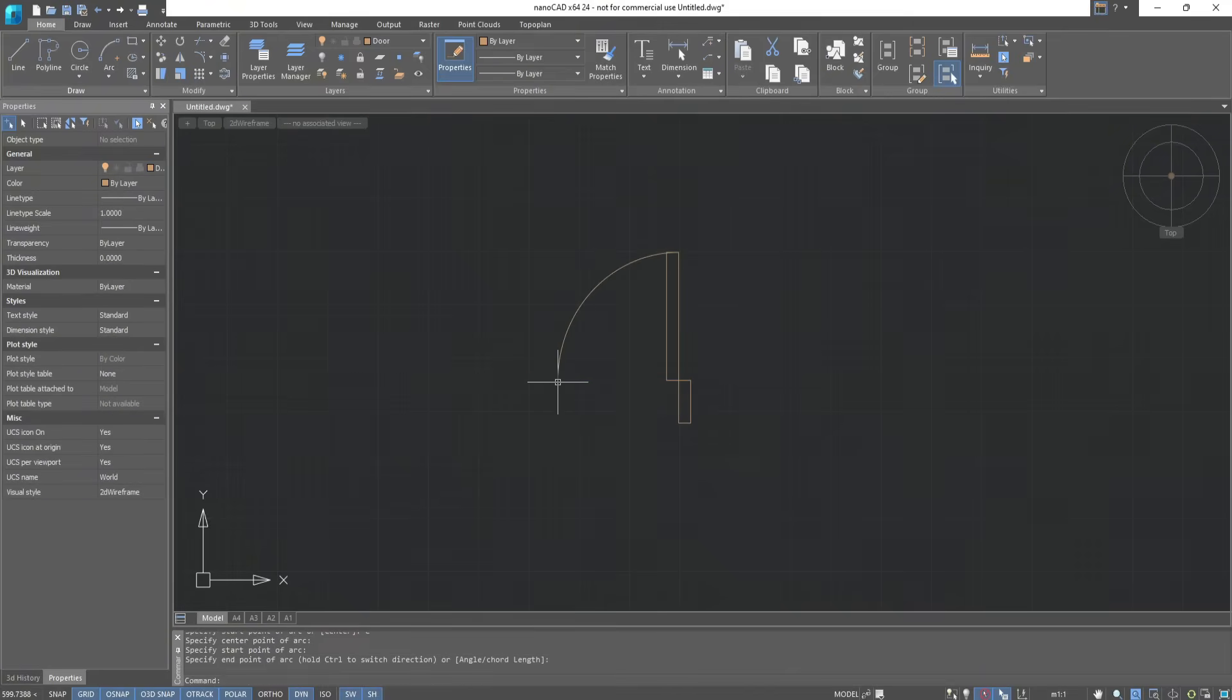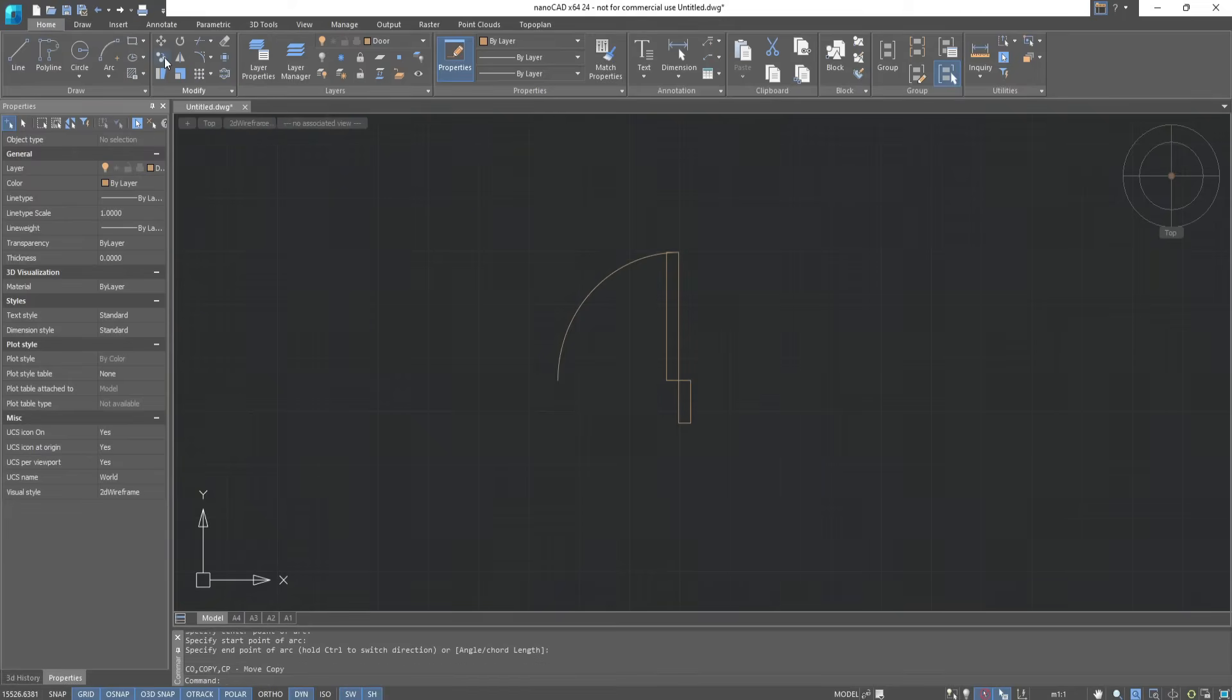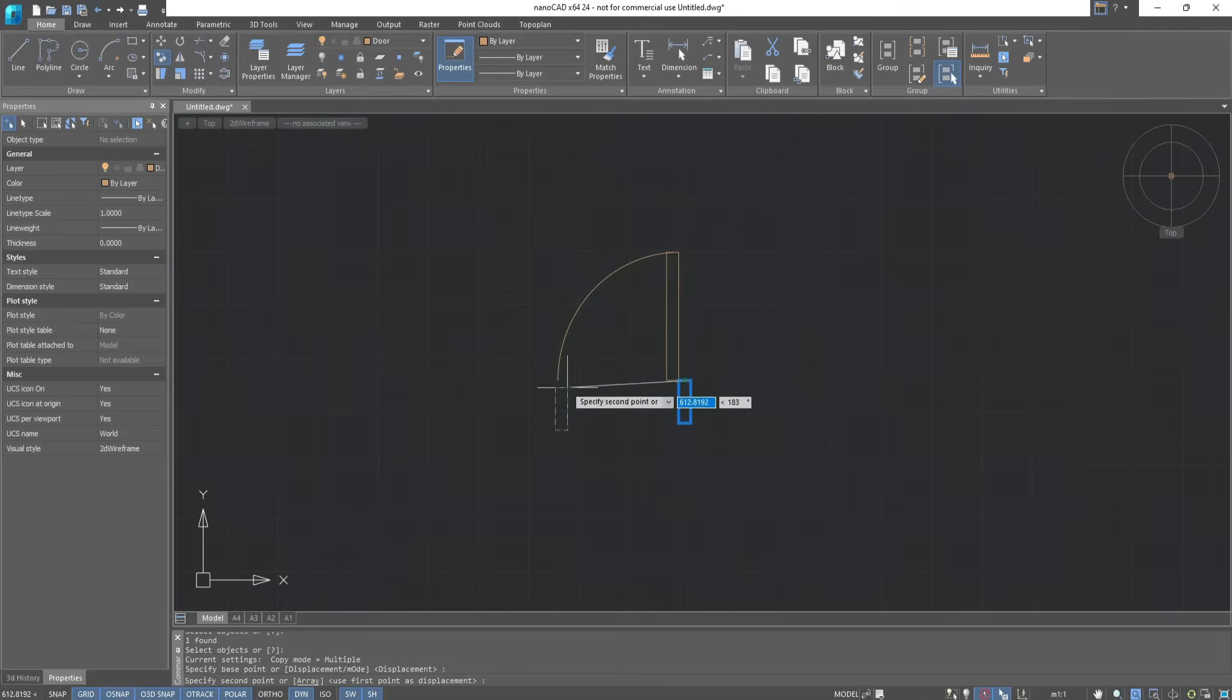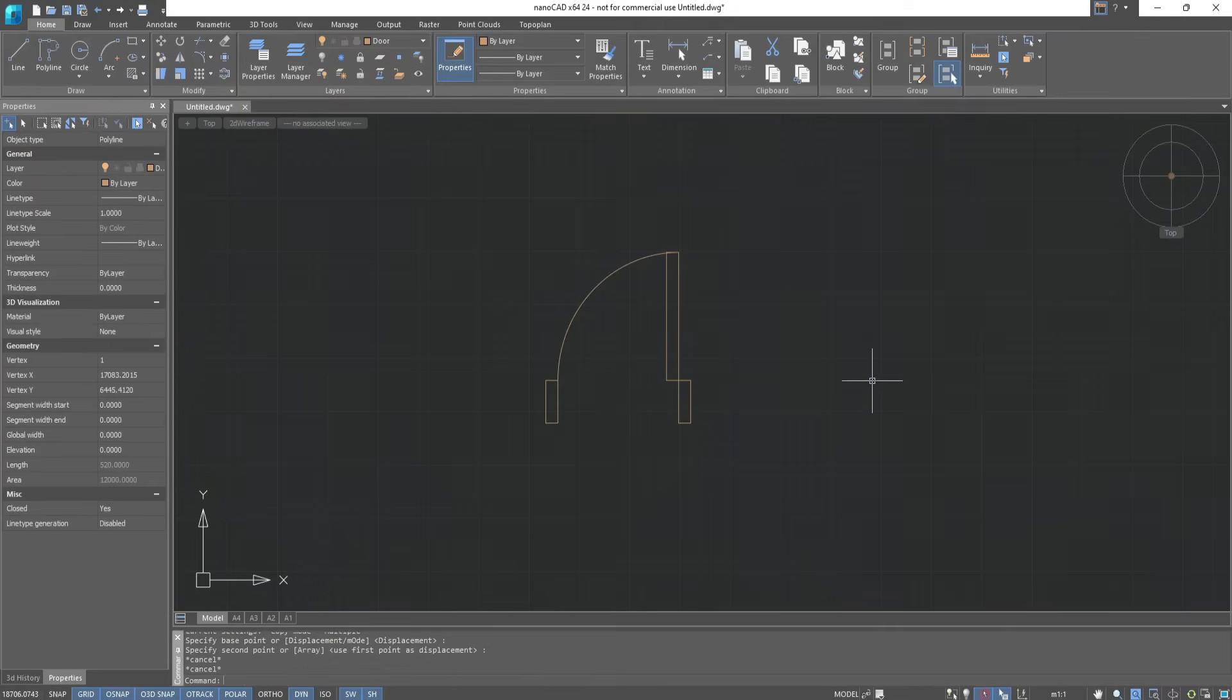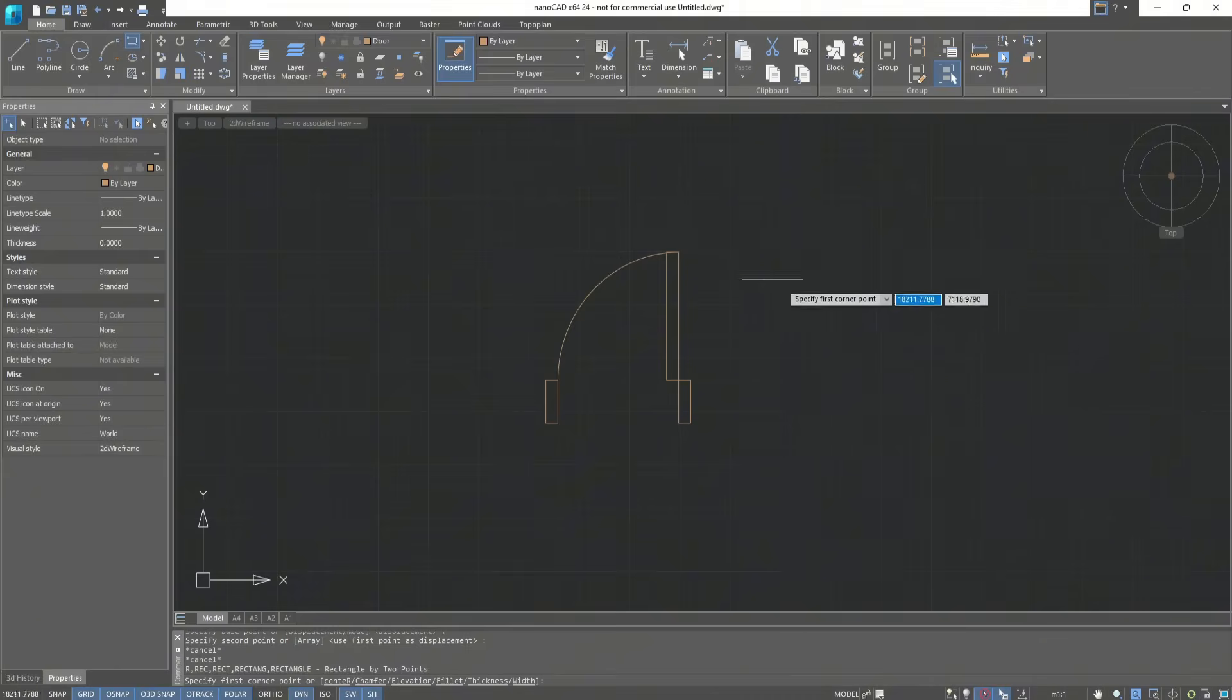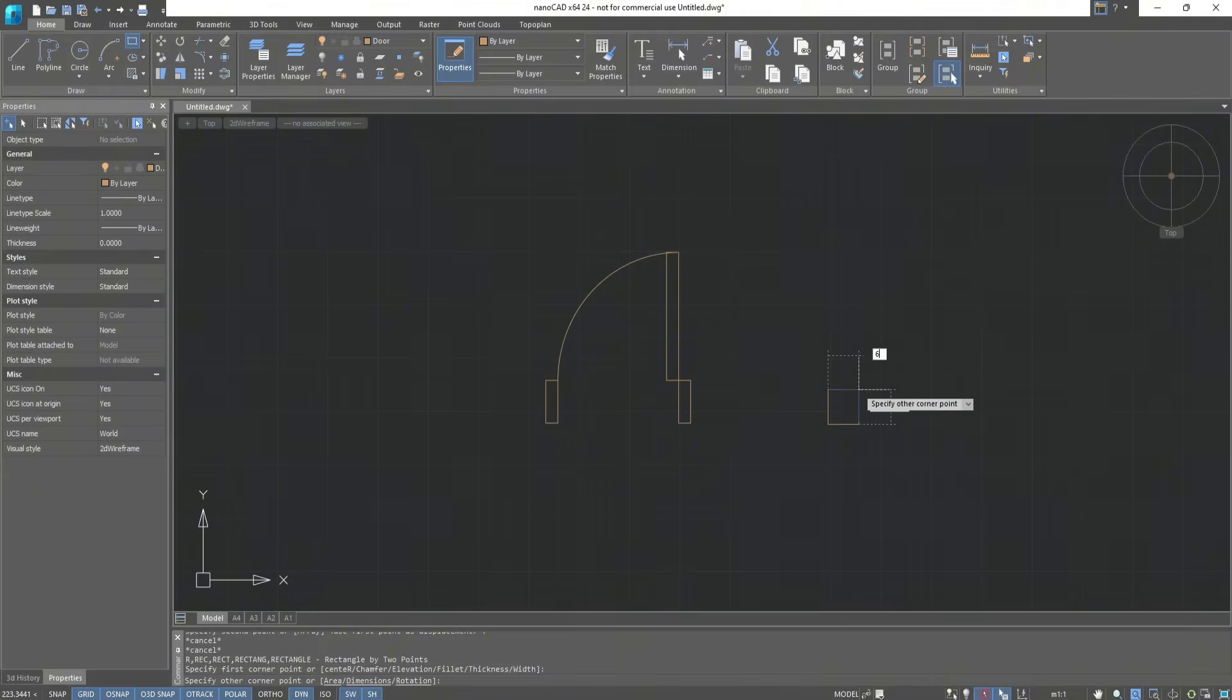We create the second base of the door using the Move Copy command. Select an object, a base point, and move it to the desired location. We got a door. Now we will make another door, but we will make the base of the door slightly smaller, 60 by 100.